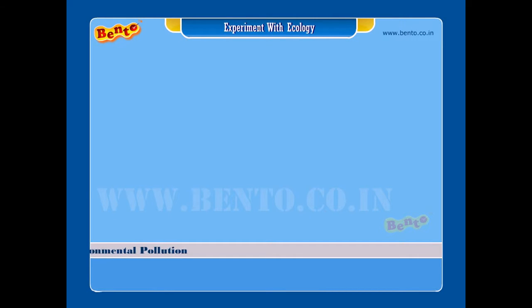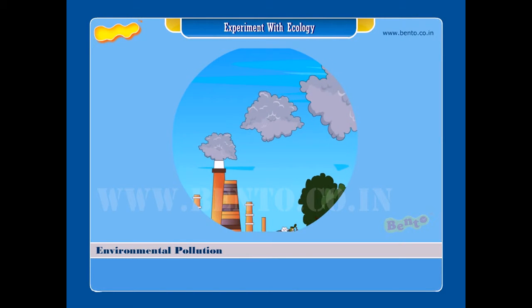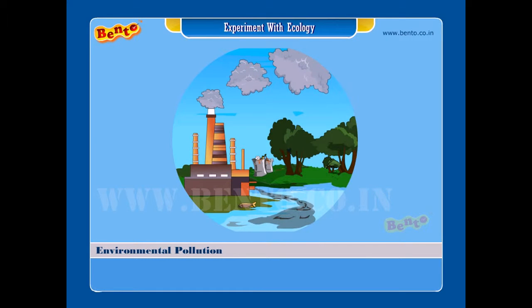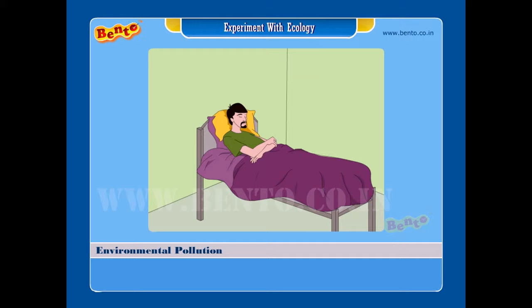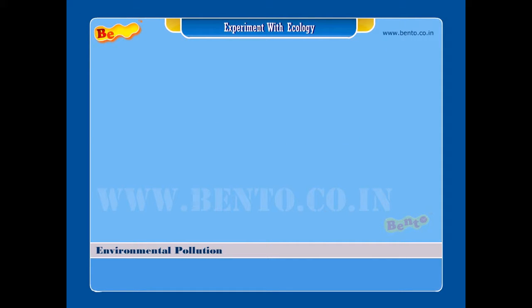Environmental pollution: undesirable changes occur in air, water, and land due to industrialization and various other factors. These affect human life adversely. This is called pollution.